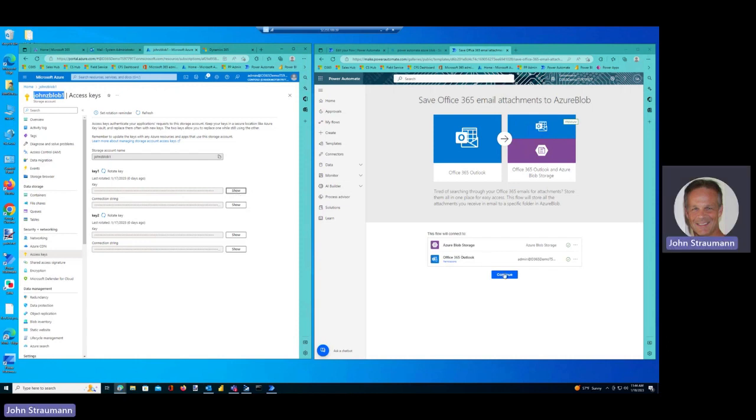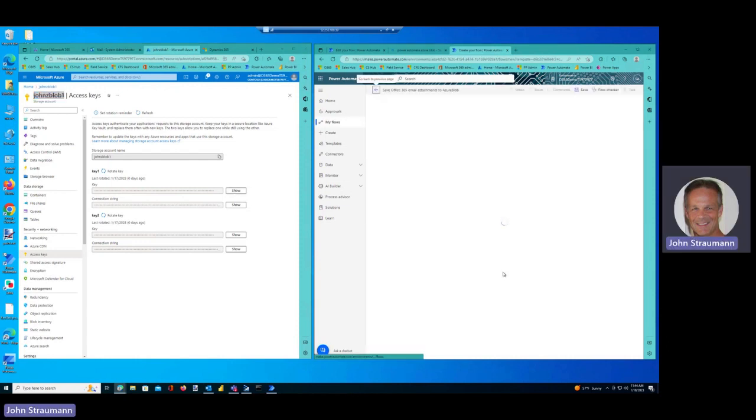Okay, so now we're ready to create Power Flow, and I'm actually not going to create a flow at all. I'm simply going to use this template pretty much as is, and it's a Power Automate Cloud Flow kicked off by an Office 365 email arriving with an attachment.